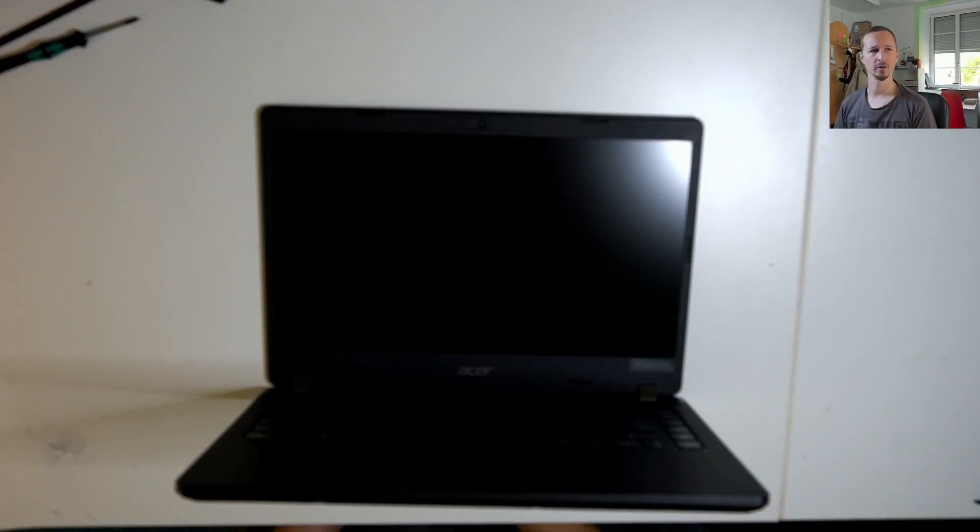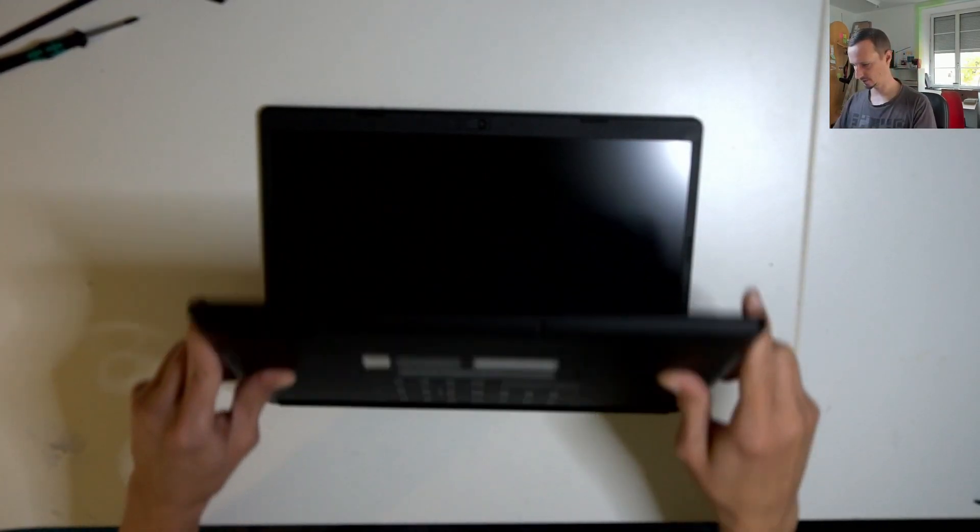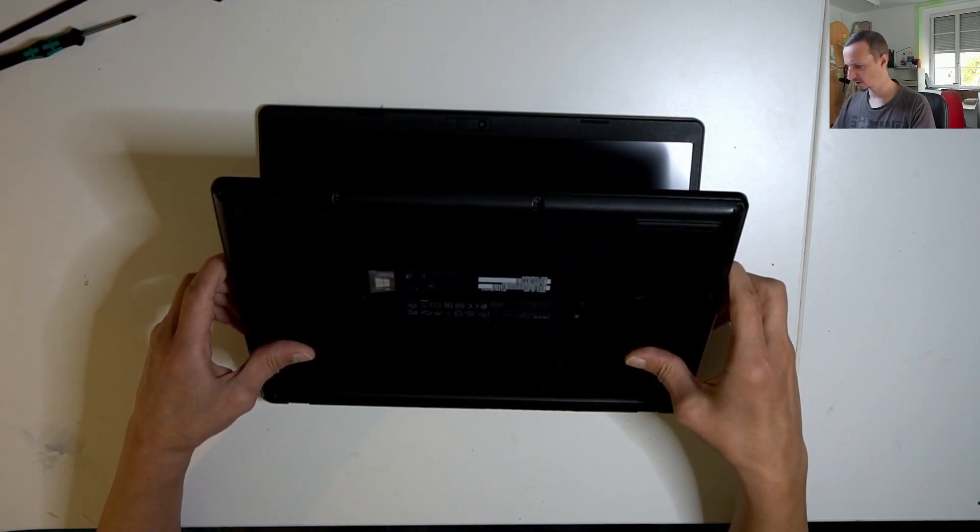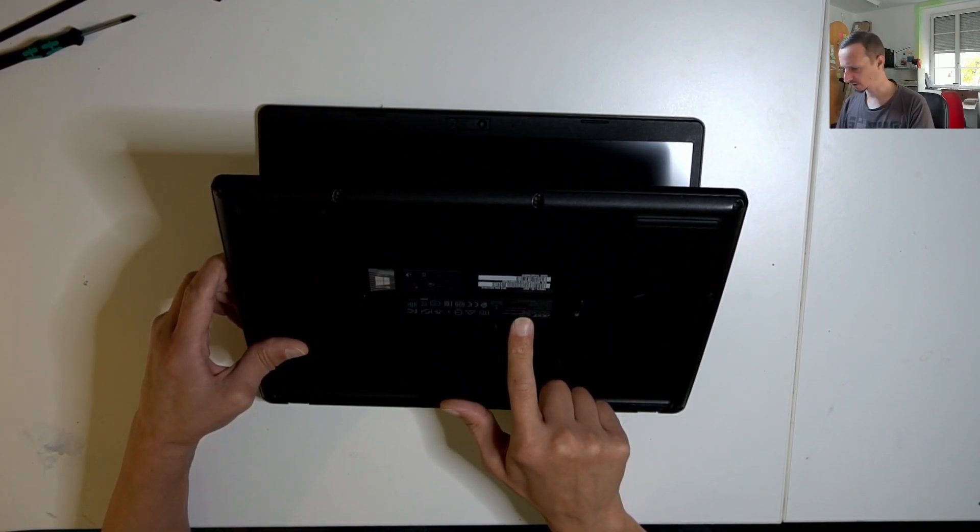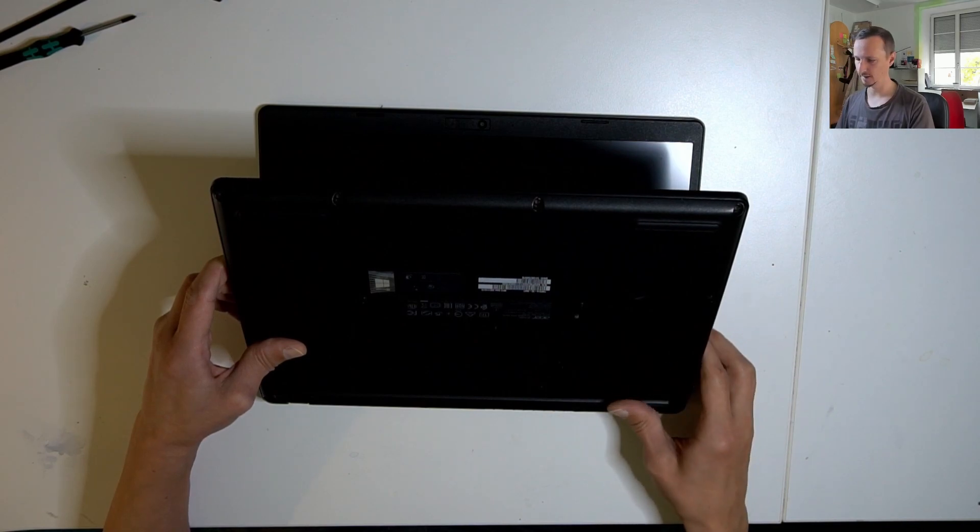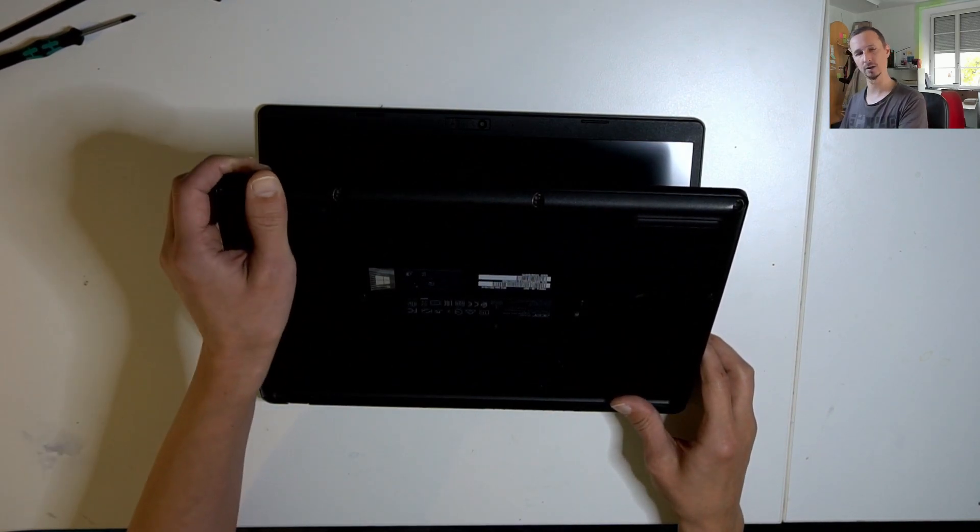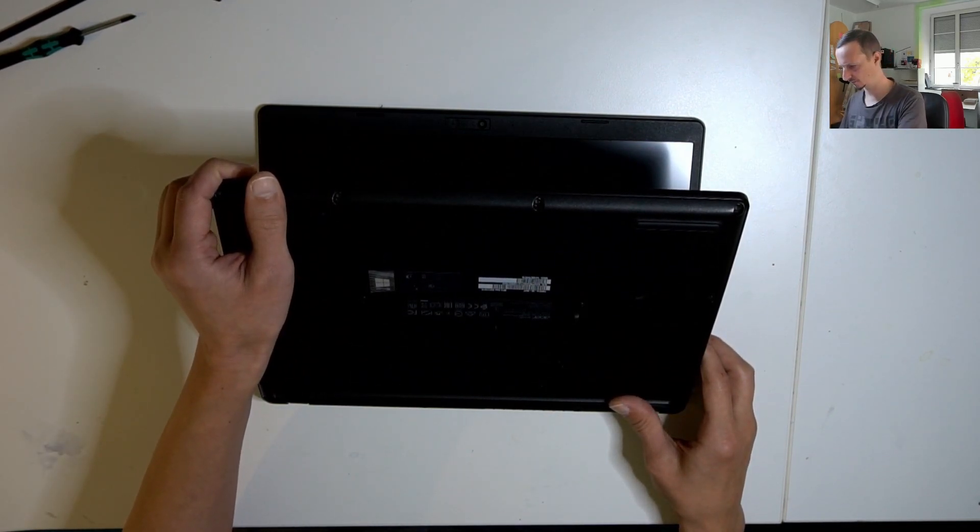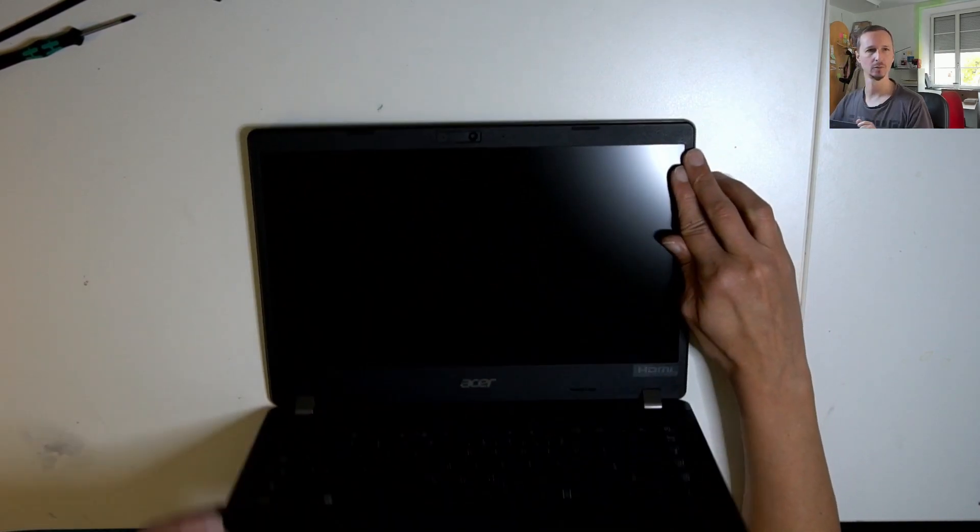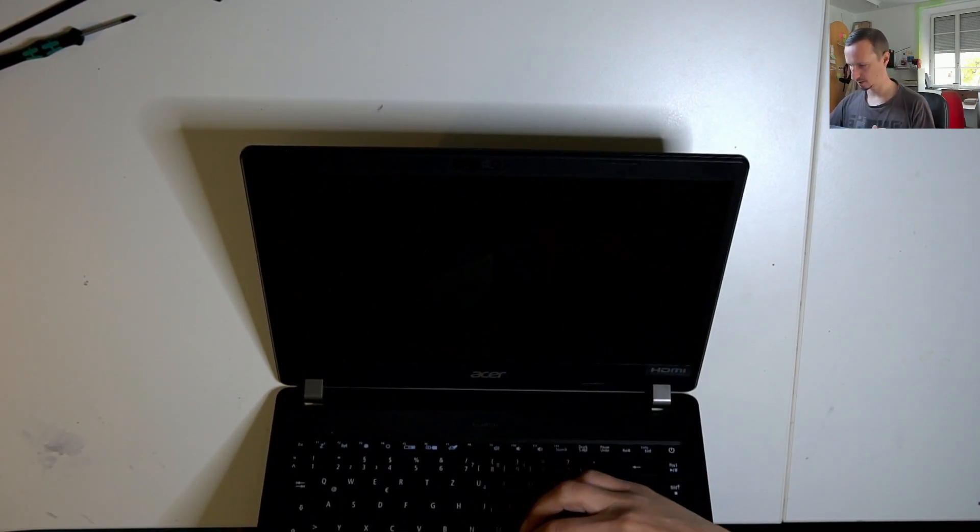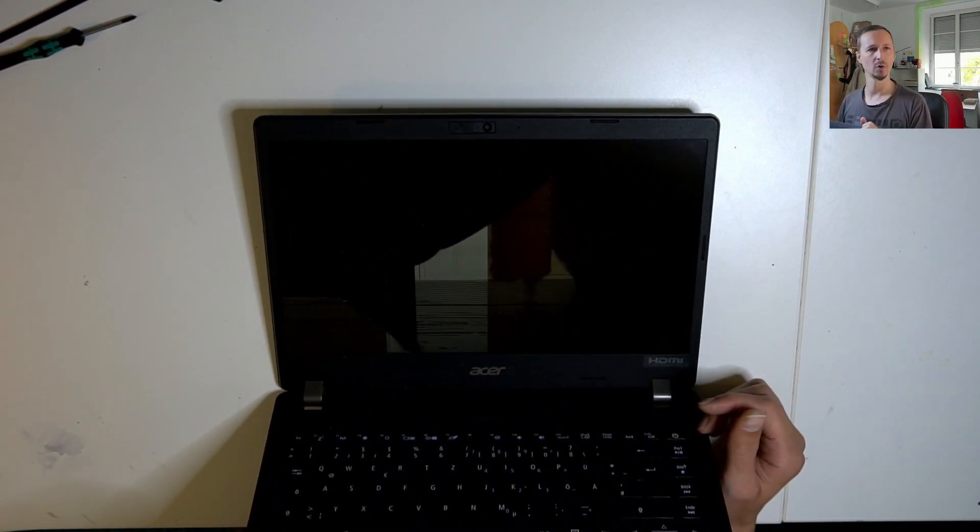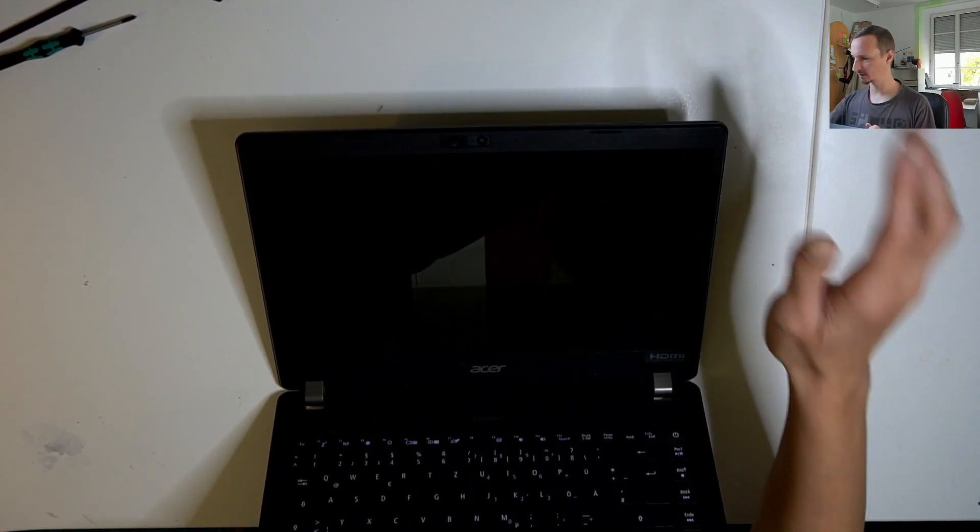Hello, welcome to another episode. Today we have an Acer laptop Travelmate P214 which has a broken screen, so we're going to replace that screen.